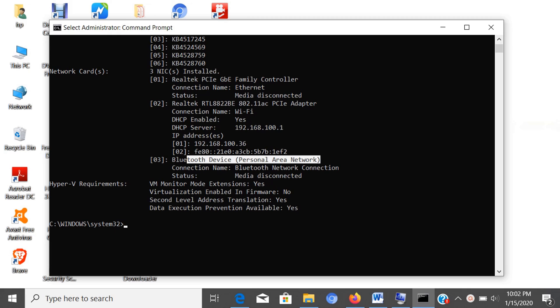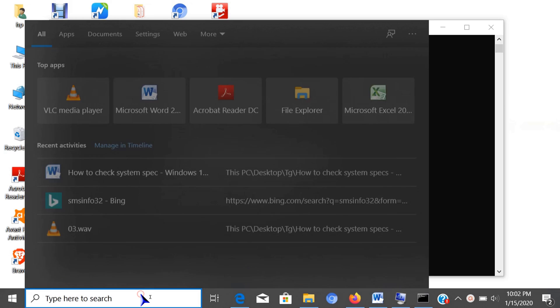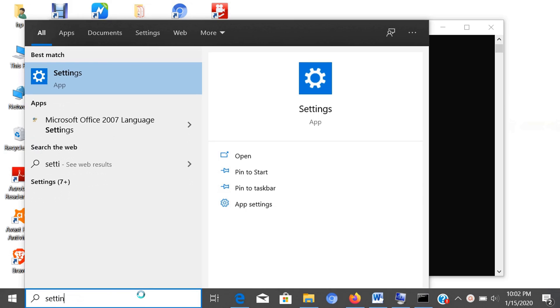Next is using settings. If you only need to check basic specs such as the processor, memory, and the current version of Windows 10, you can use the settings application to view this information. Open settings.